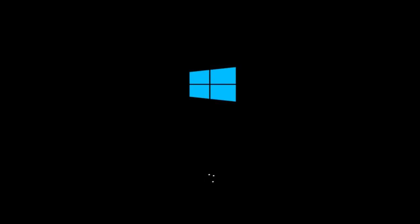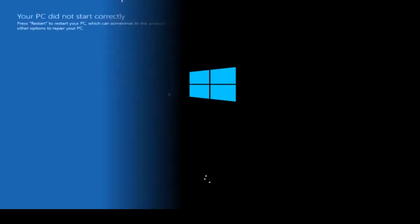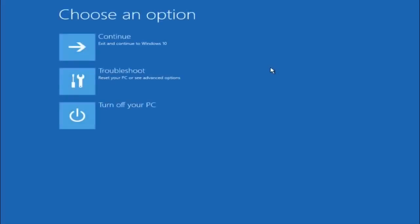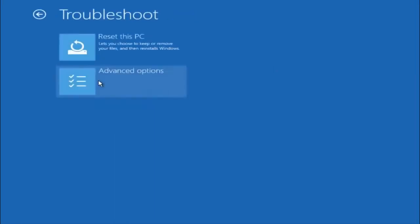So we're just going to go fast forward back to the troubleshooting menu for you guys who this did not work for again. Okay so again underneath automatic repair select advanced options. Underneath choose an option select troubleshoot. Underneath troubleshoot select advanced options.